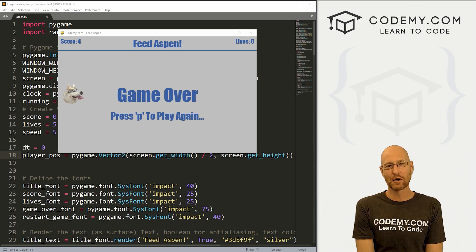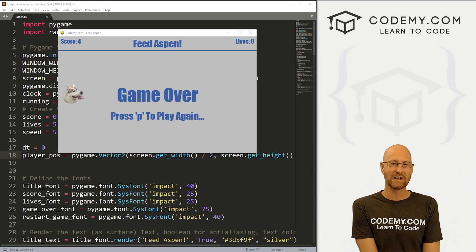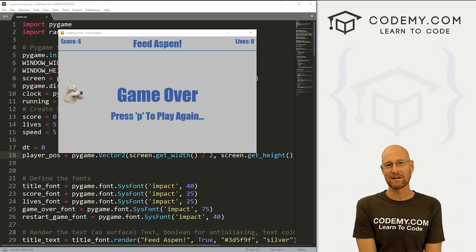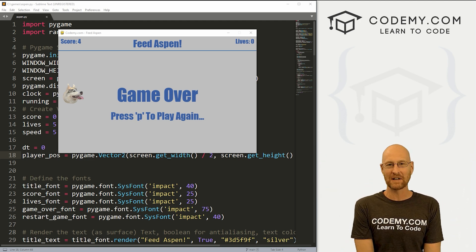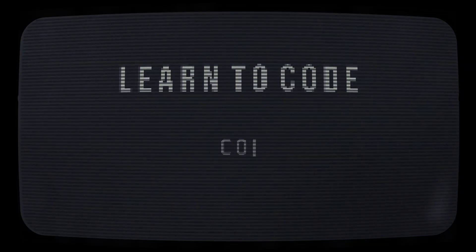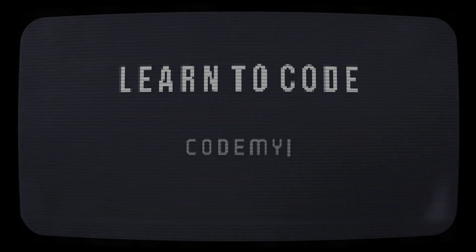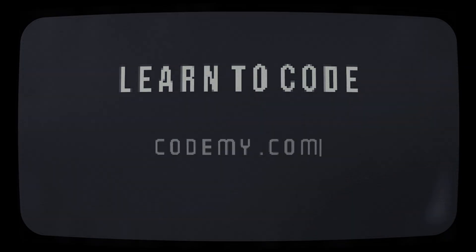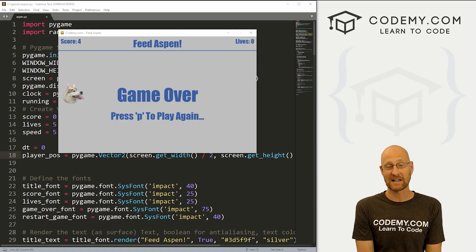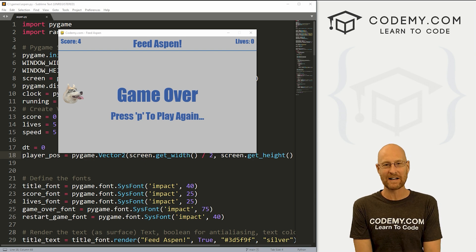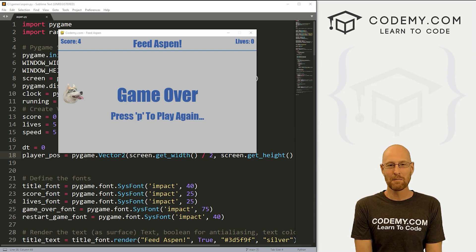What's going on guys, John Elder here from CodingMe.com. In this video, we're going to add sounds to our feed Aspen game for Pygame and Python.